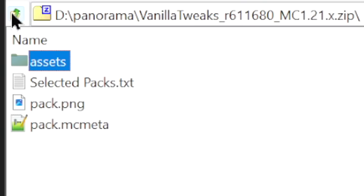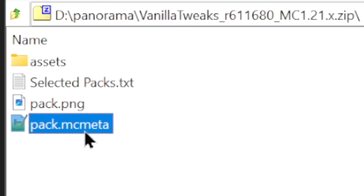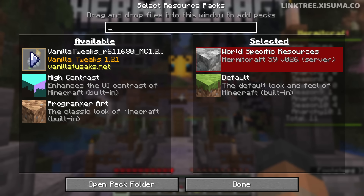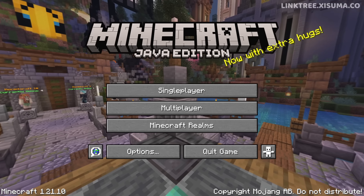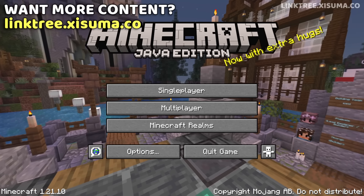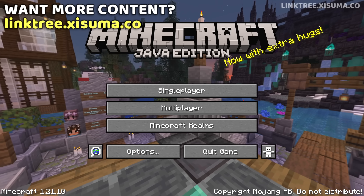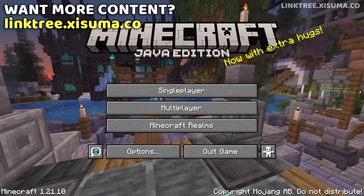If you come back to these files and you want to change the Pack PNG or the Pack MCMeta, that will allow you to change the name that appears and the icon too. Let's go ahead and equip this resource pack. And here it is in action — the menu panorama is active. We have successfully created this resource pack, and I've sped up the footage so you can get a feel for the whole panorama the whole way around.